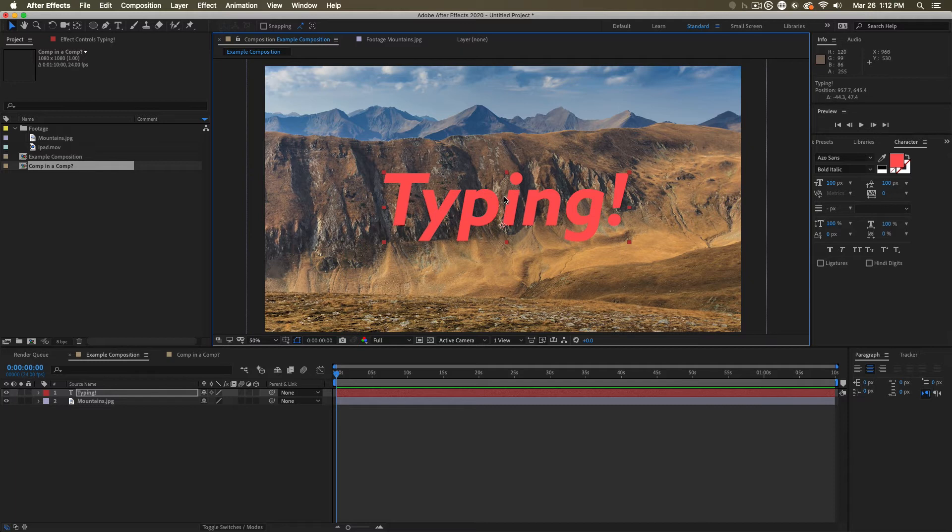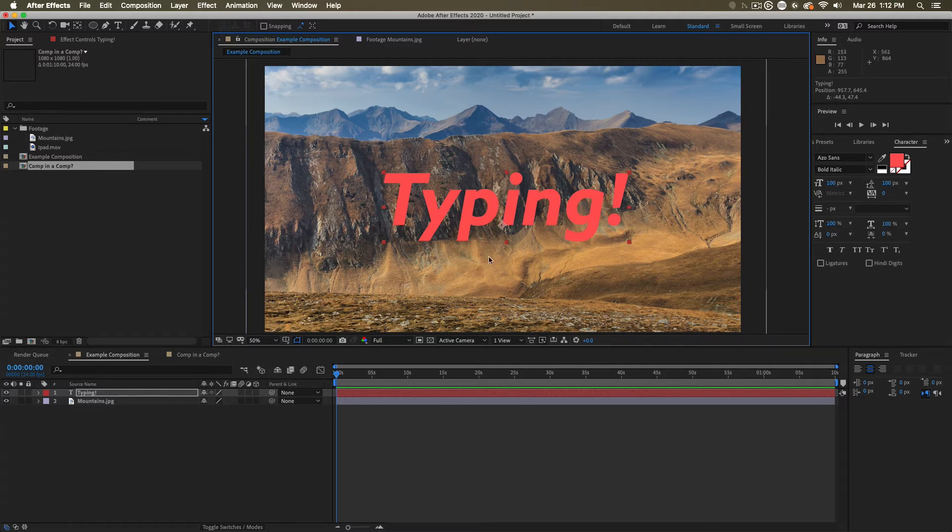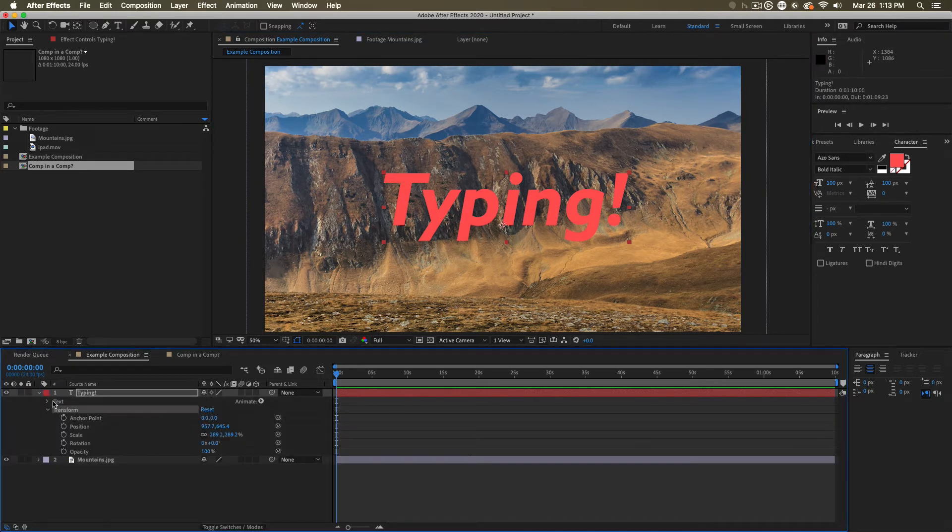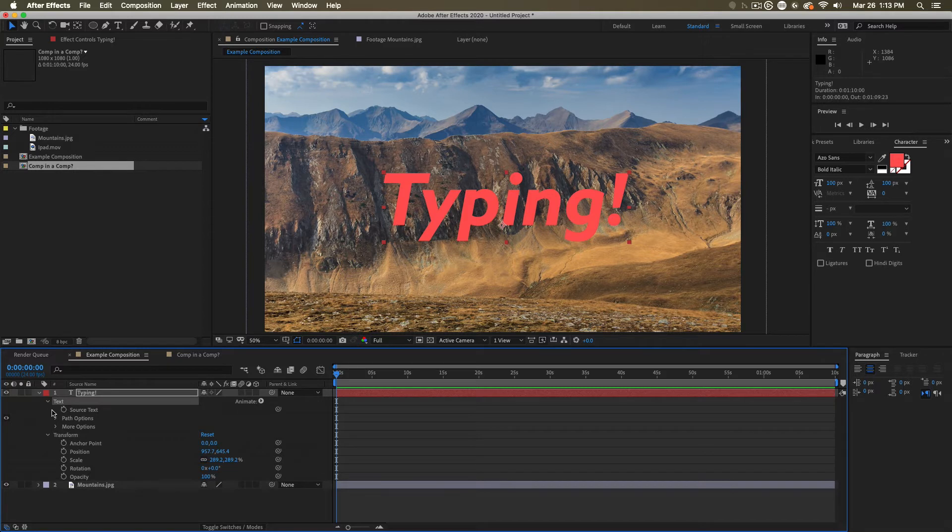But you'll notice that creating this text layer hasn't created anything in our project. This doesn't reference anything. And, of course, you can twirl into it, and you can see it has the same transform properties, but it has brand new interesting text properties.